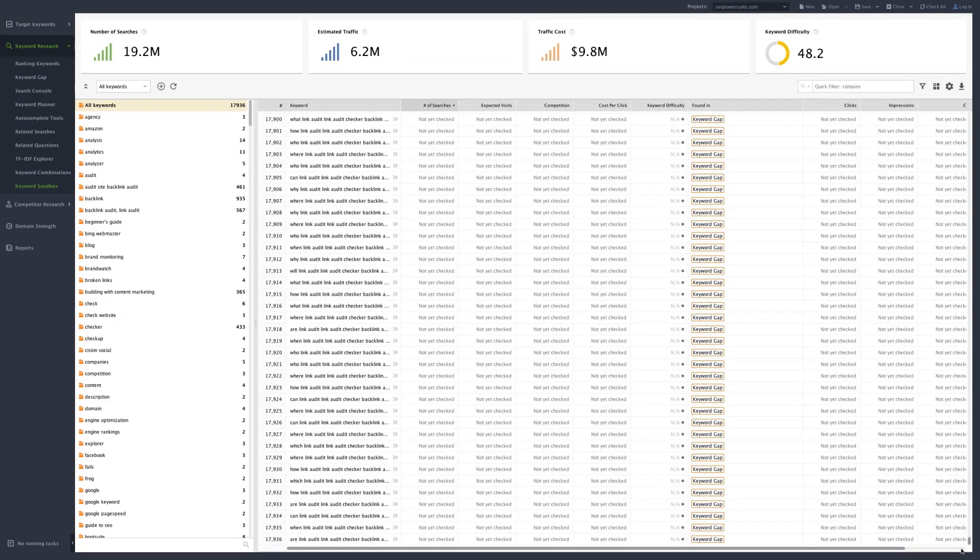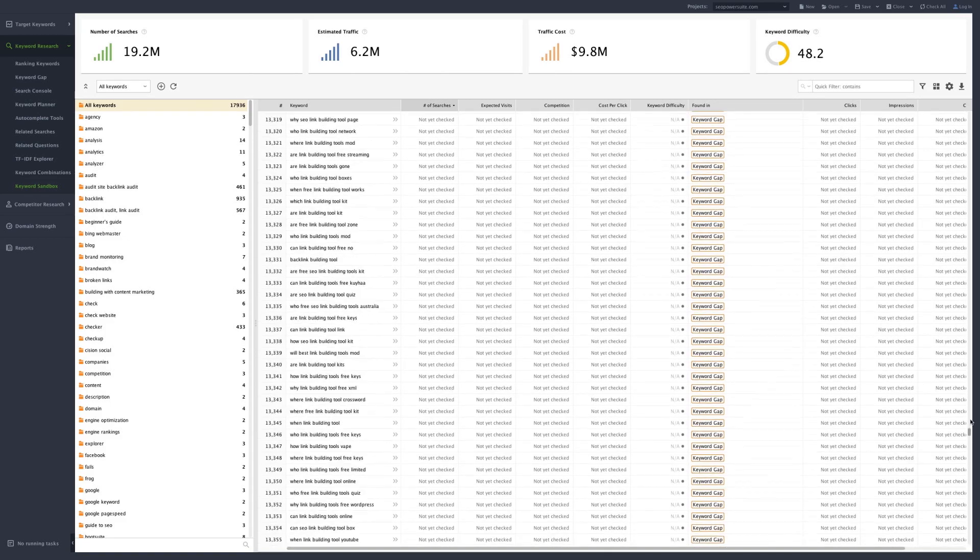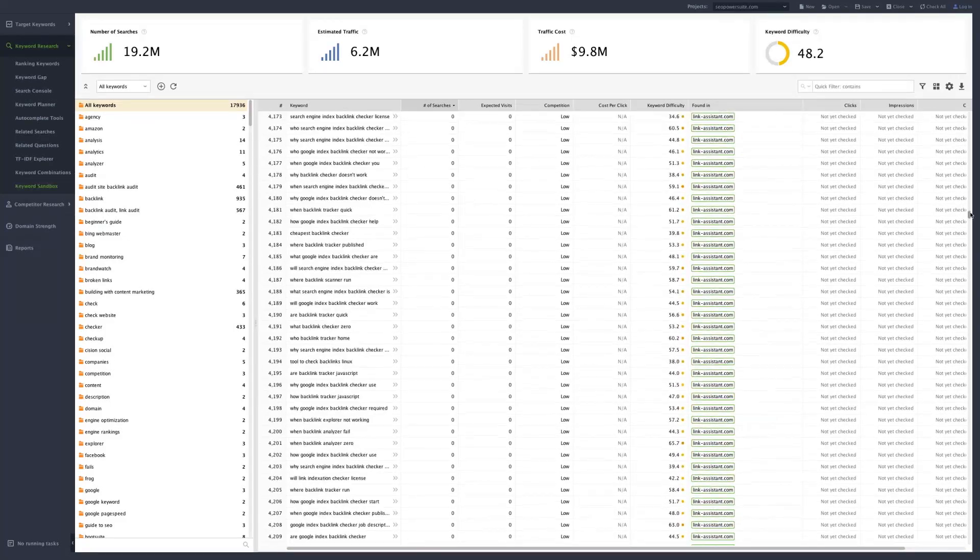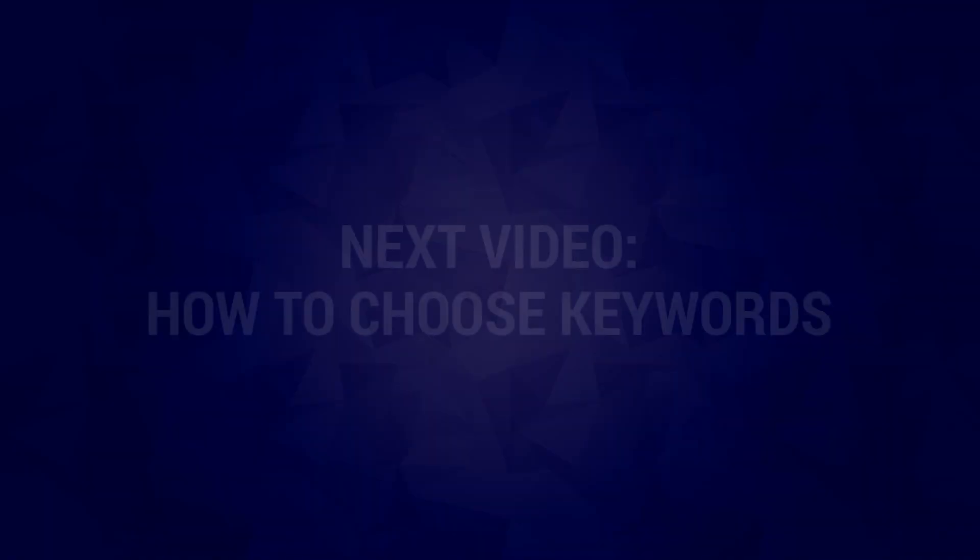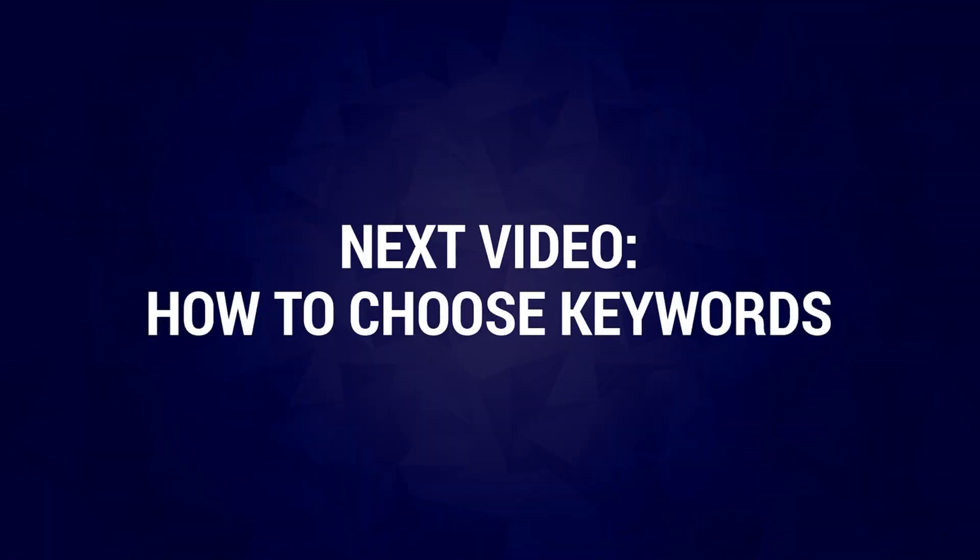How do you select the most relevant and the most efficient keywords from such a huge list? That's what we'll cover in our next video. Thanks for watching.